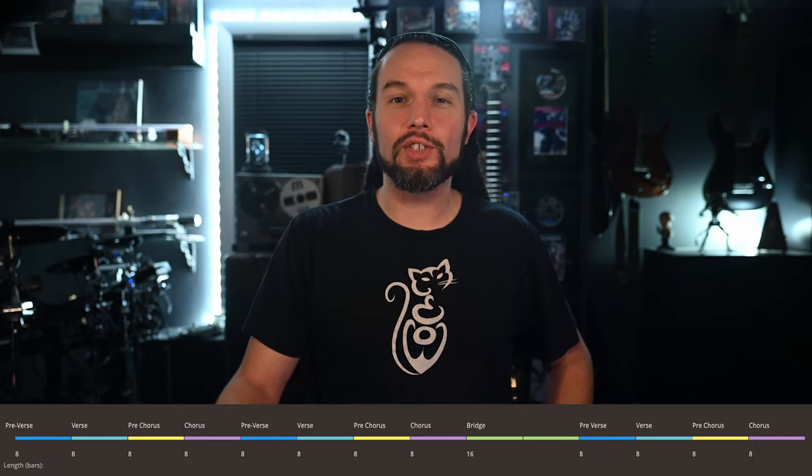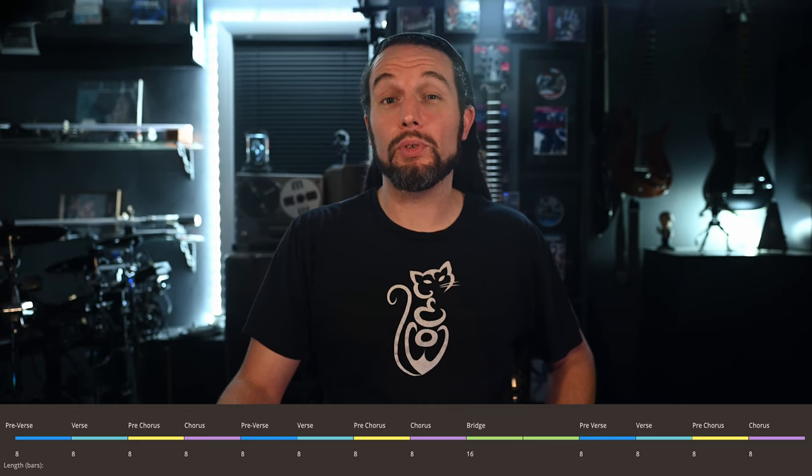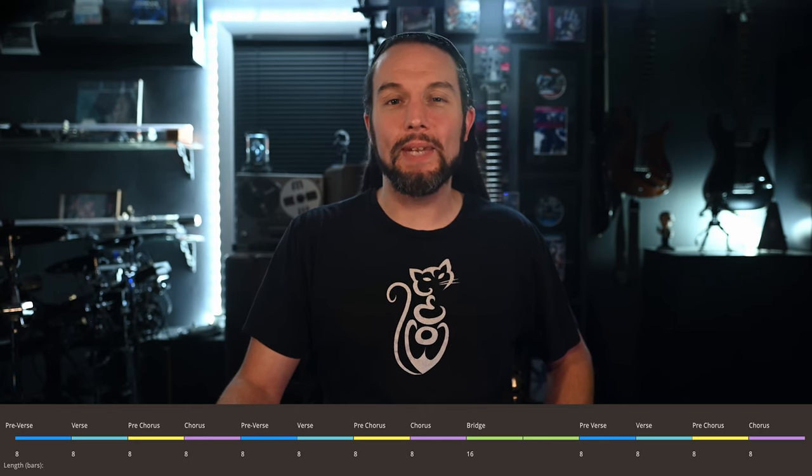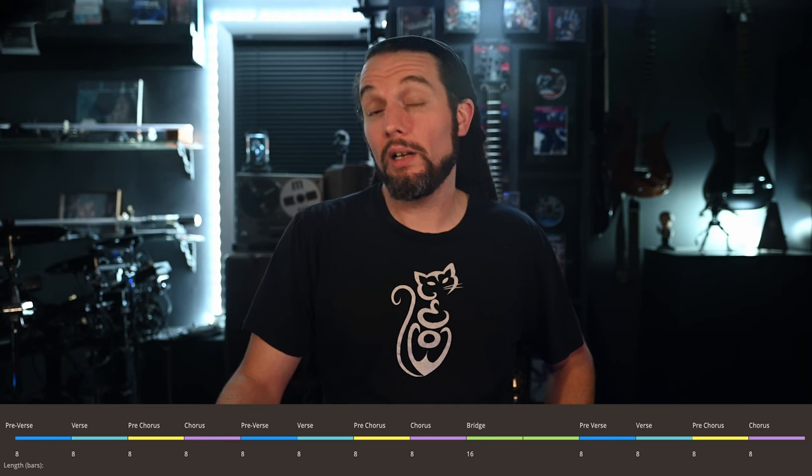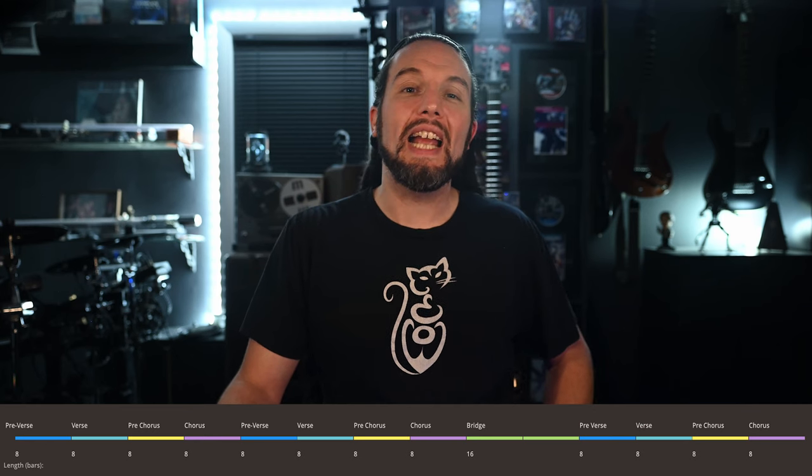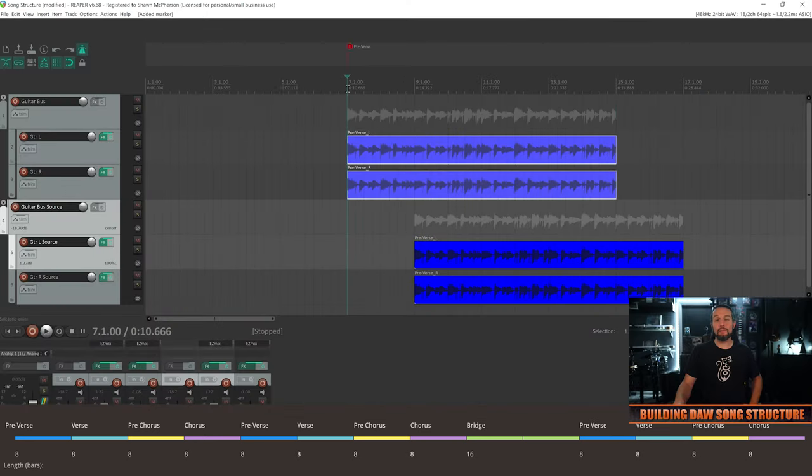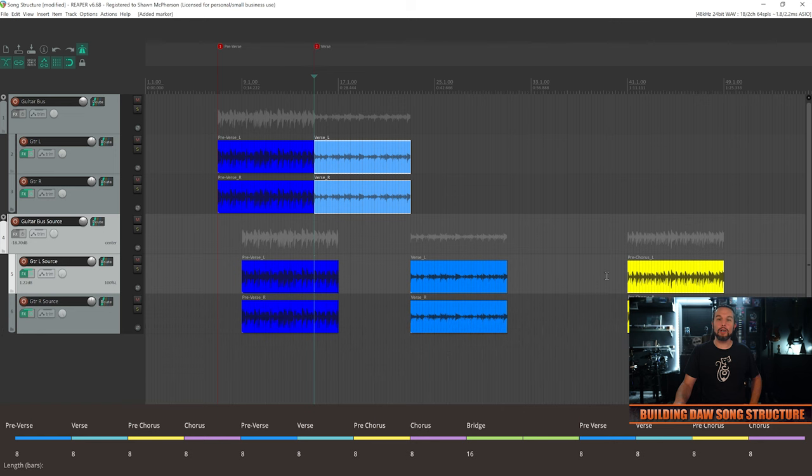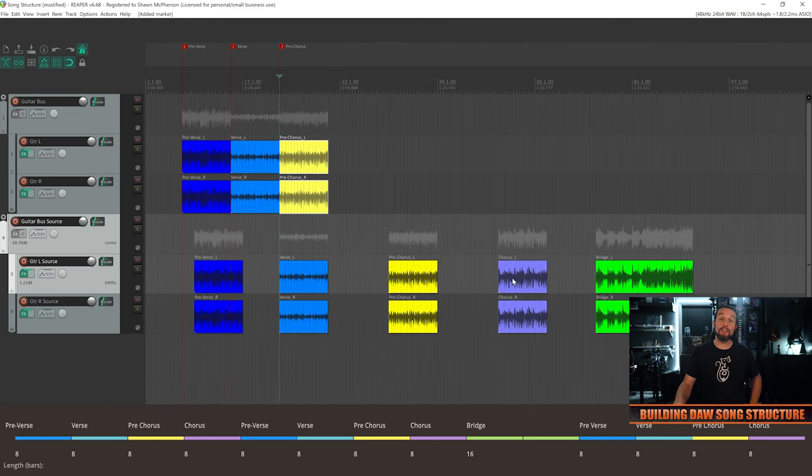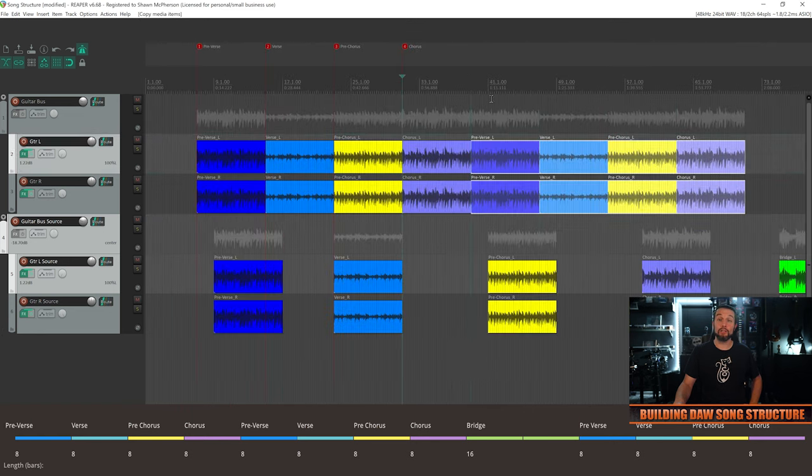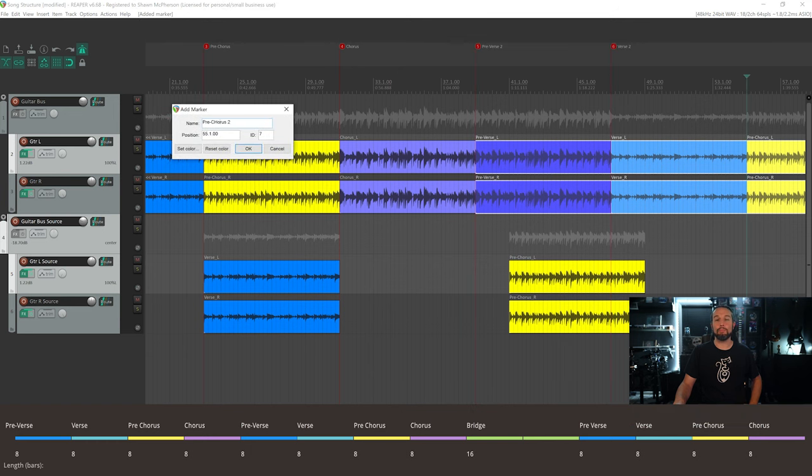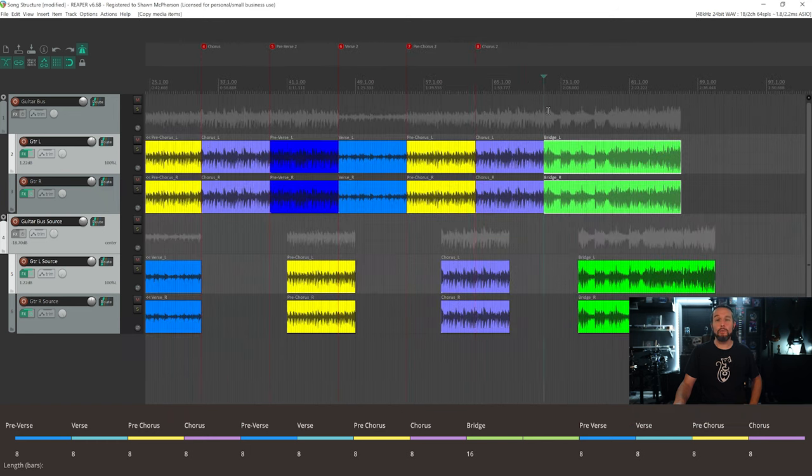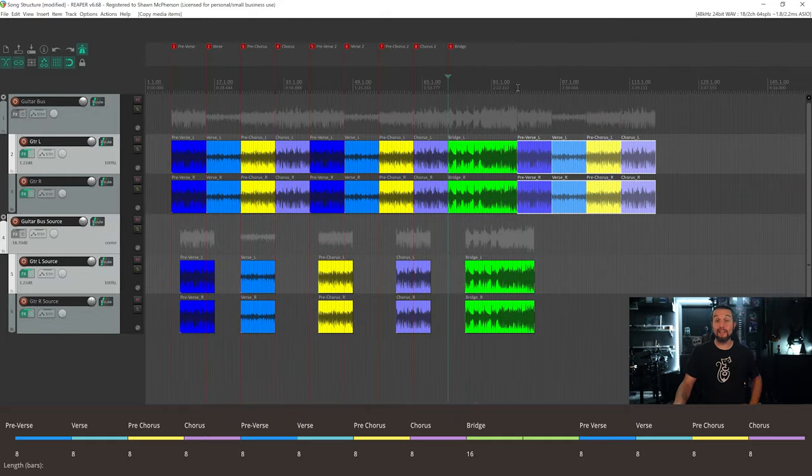For now, just know that what you see on screen is a generic and typical song structure, and in my opinion this is not a bad thing depending on the market you're writing for. With this image as a reference, you can see me laying out markers in my DAW and copying my guitar parts to the correct song structure locations. A fantastic pre-production workflow.